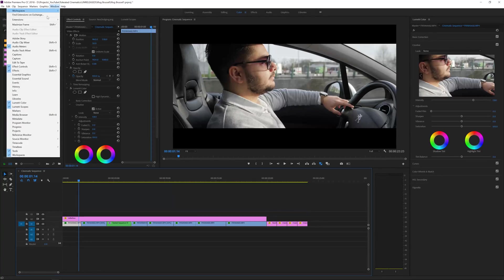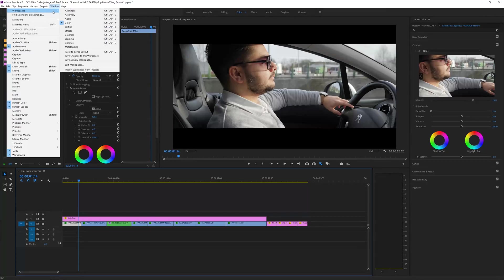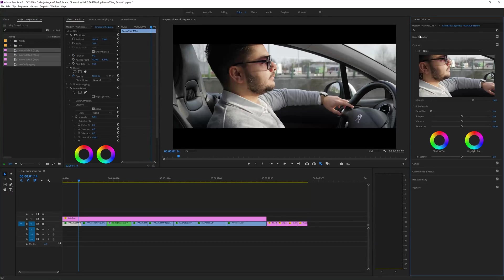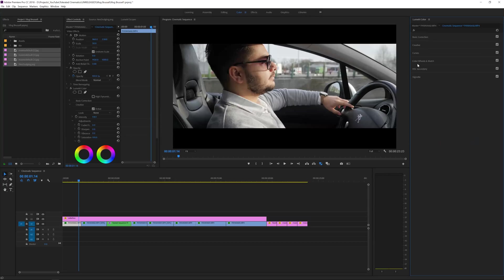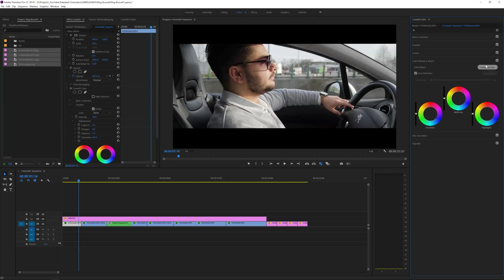Let's continue with this tutorial. Let's go to the Lumetri Color. If you don't see that, you can go to Window, Lumetri Color right here, or change workspace to color workspace, or right here you just click color. Okay, so we are in the Lumetri Color.